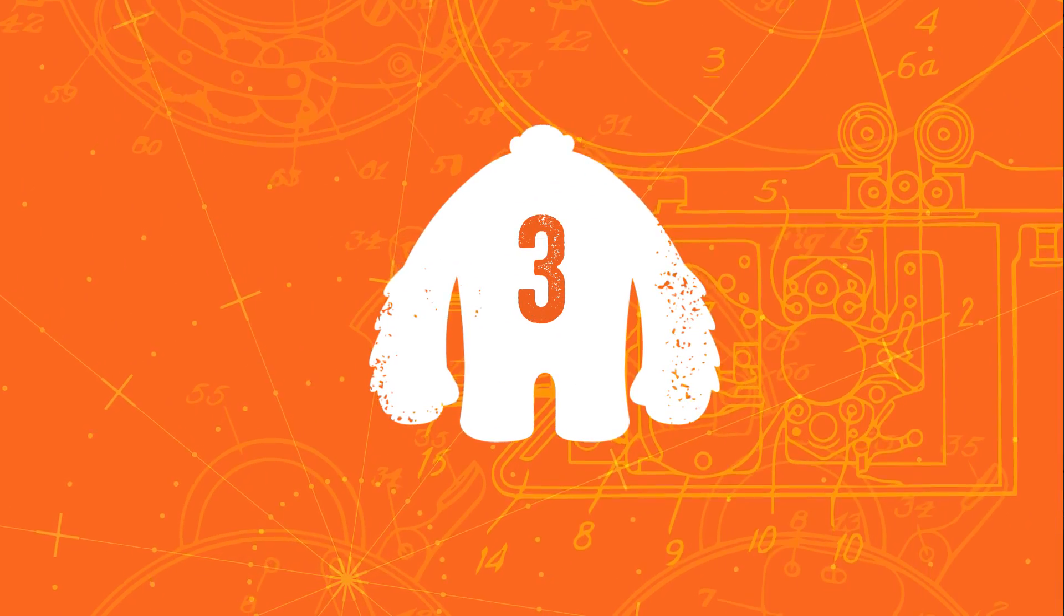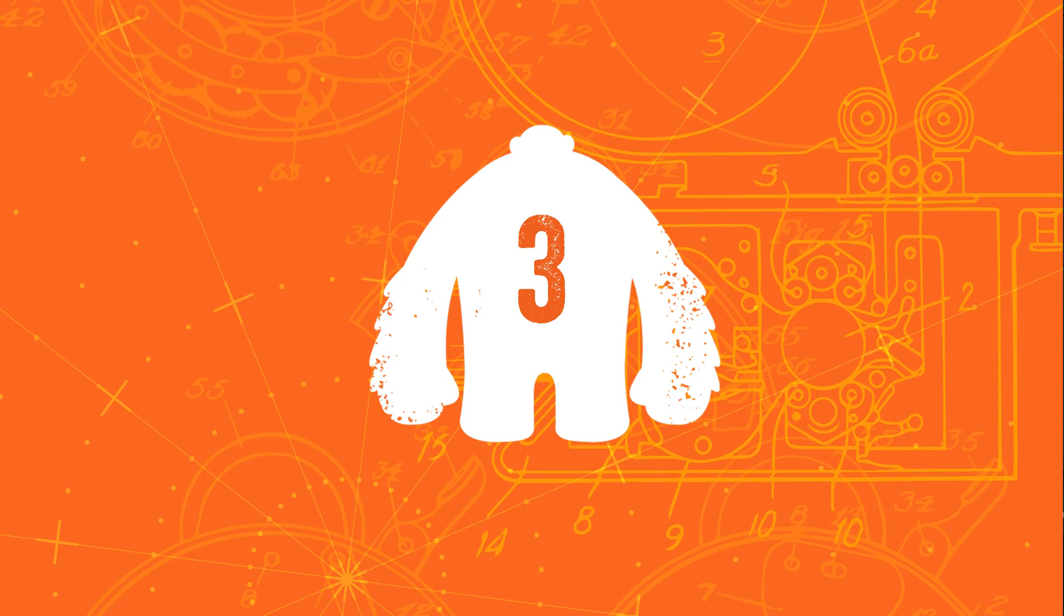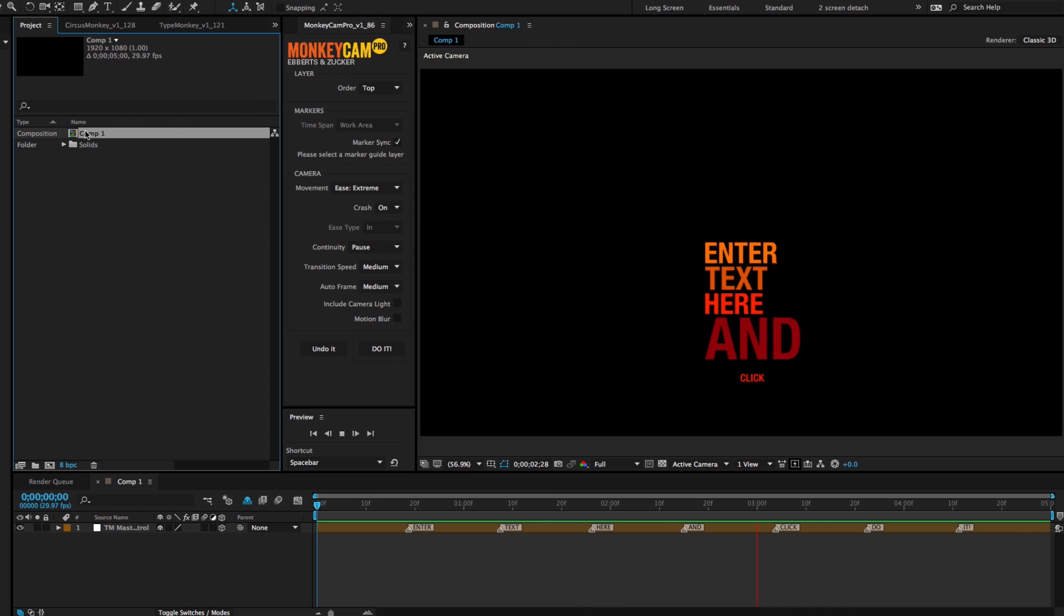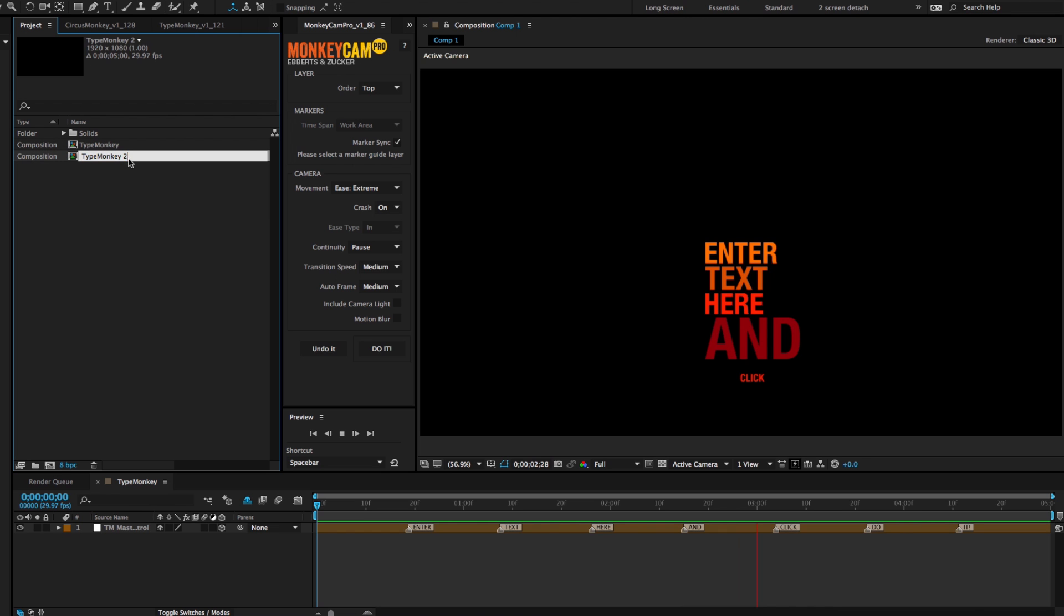4. Make a protection copy of the TypeMonkey comp before you do your MonkeyCam Pro build. If you have a bunch of undos and redos, you might get a little bit messed up, so it's best to have a copy available.